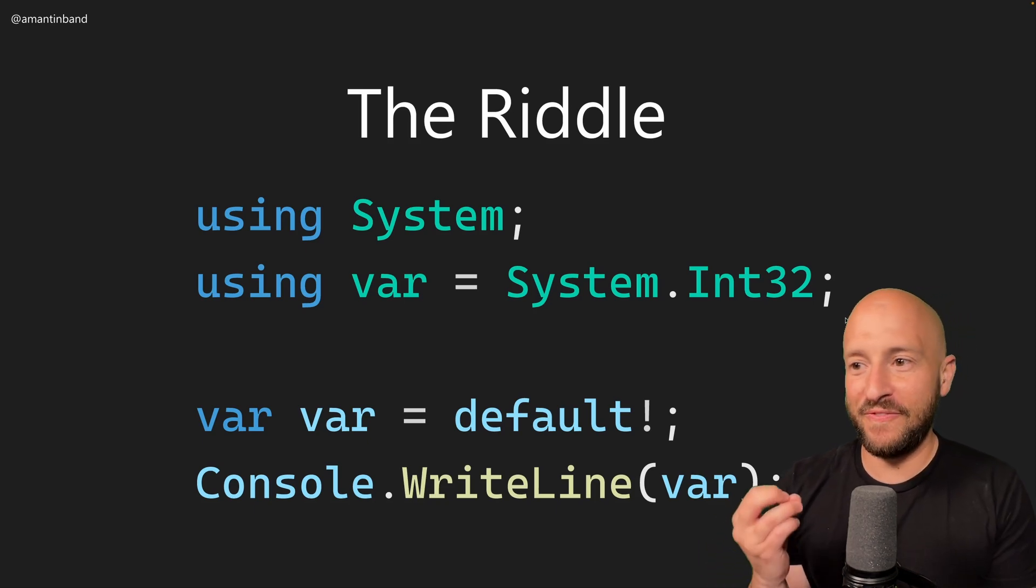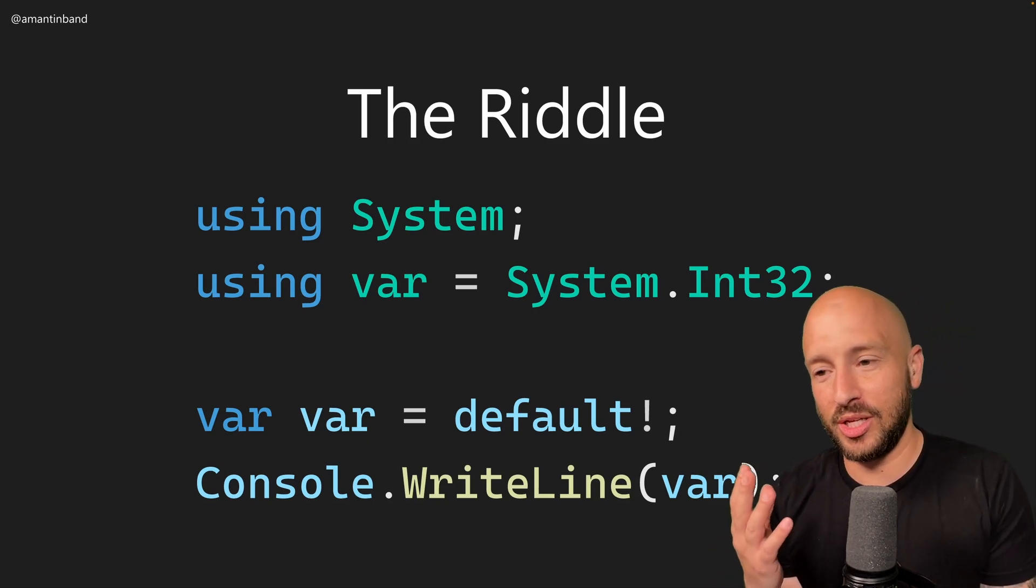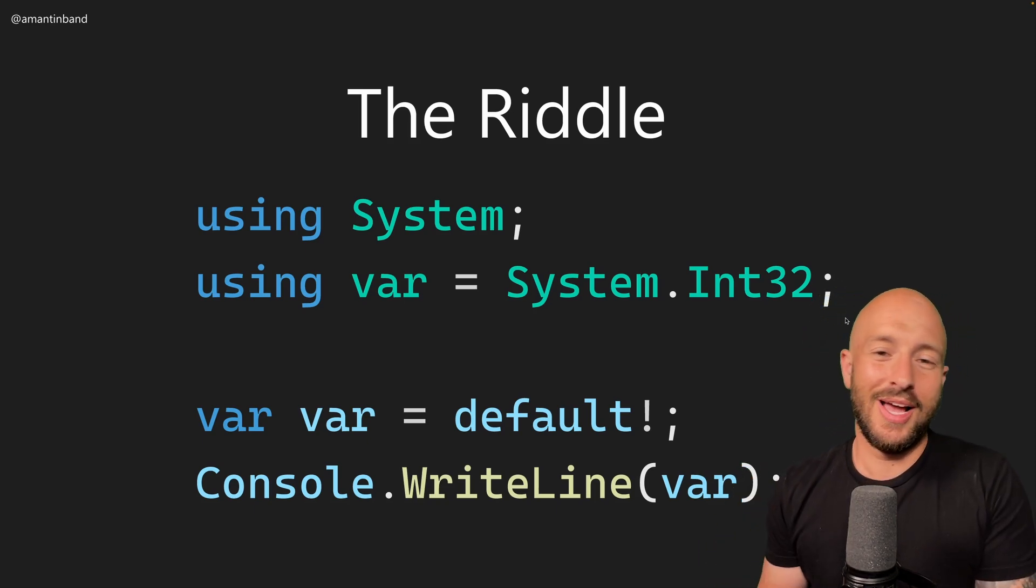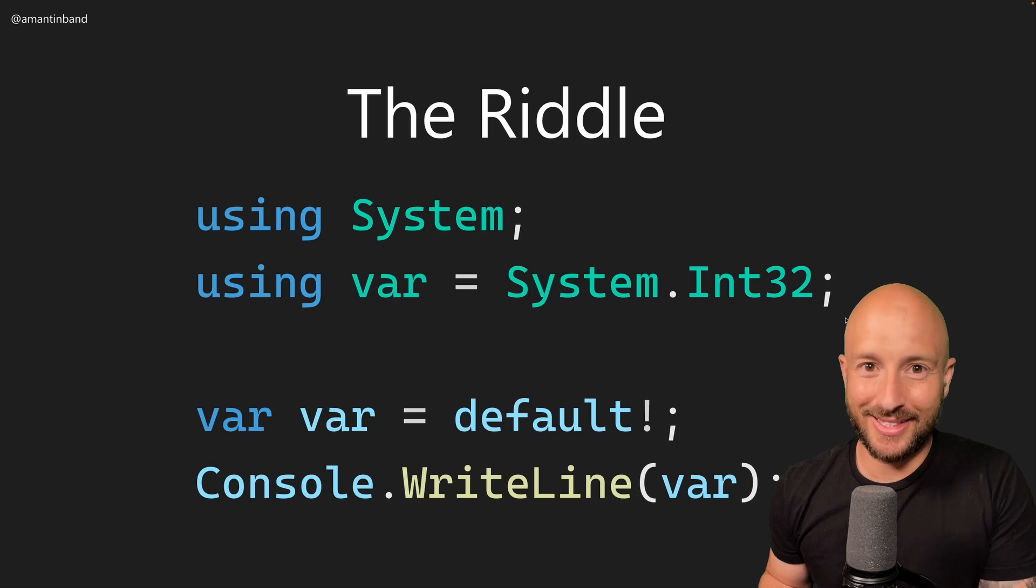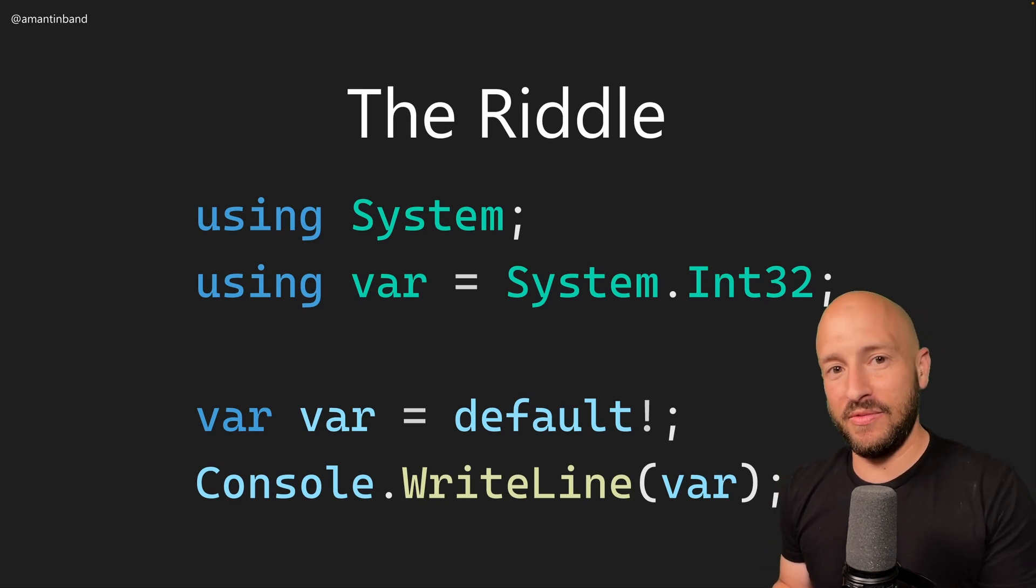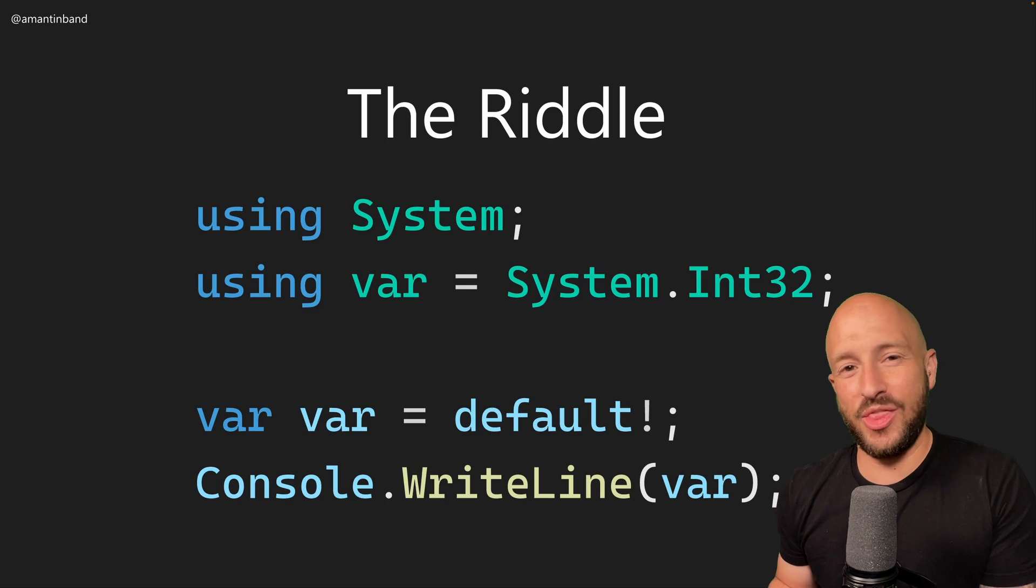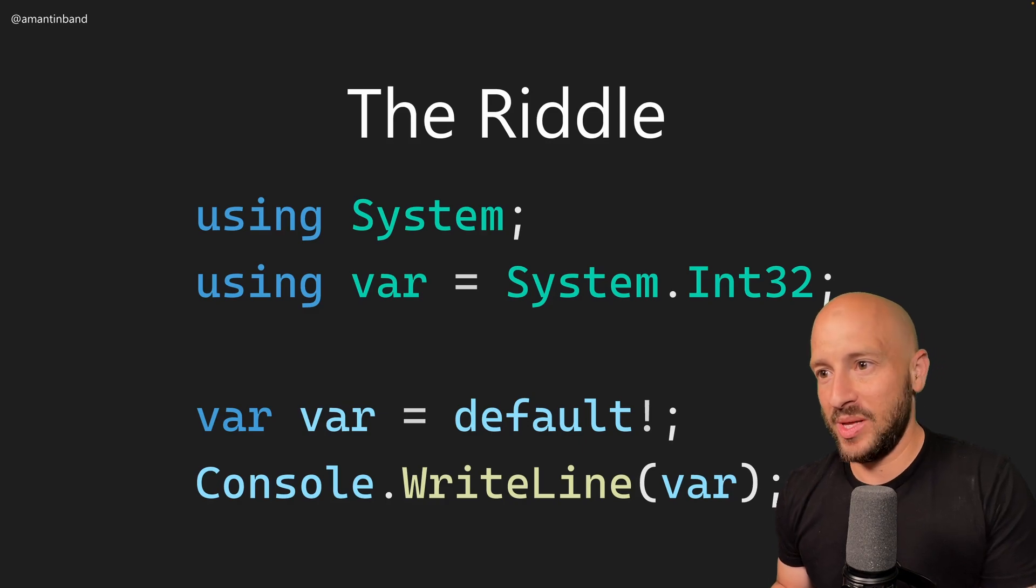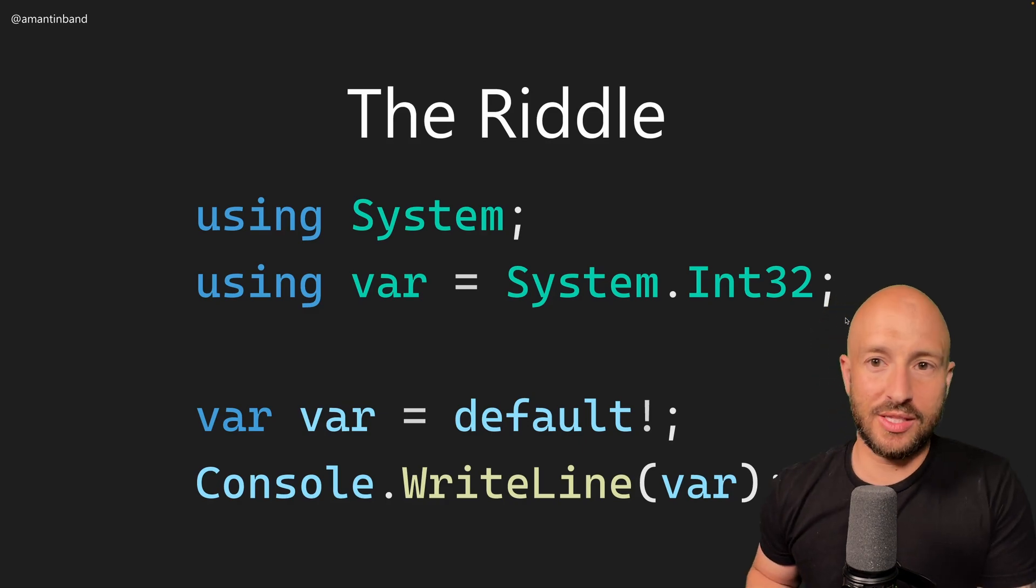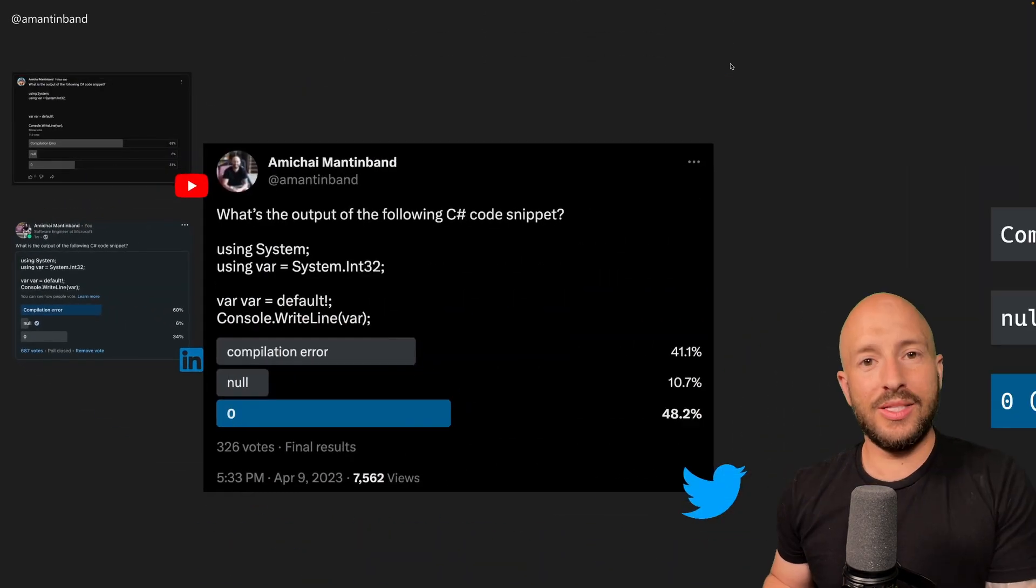Okay, so believe it or not, but only 35% of people guessing the output to this riddle got it right. If you haven't tried yet, then pause the video, take a guess, and let's look at the numbers that we got across the various social media platforms.